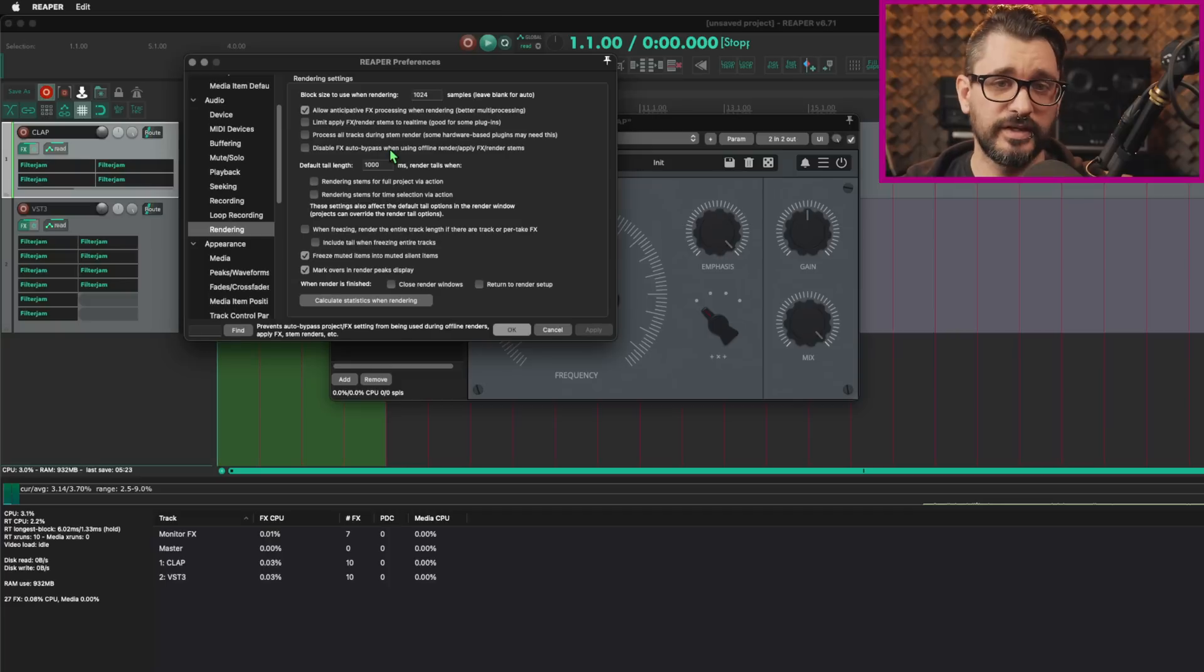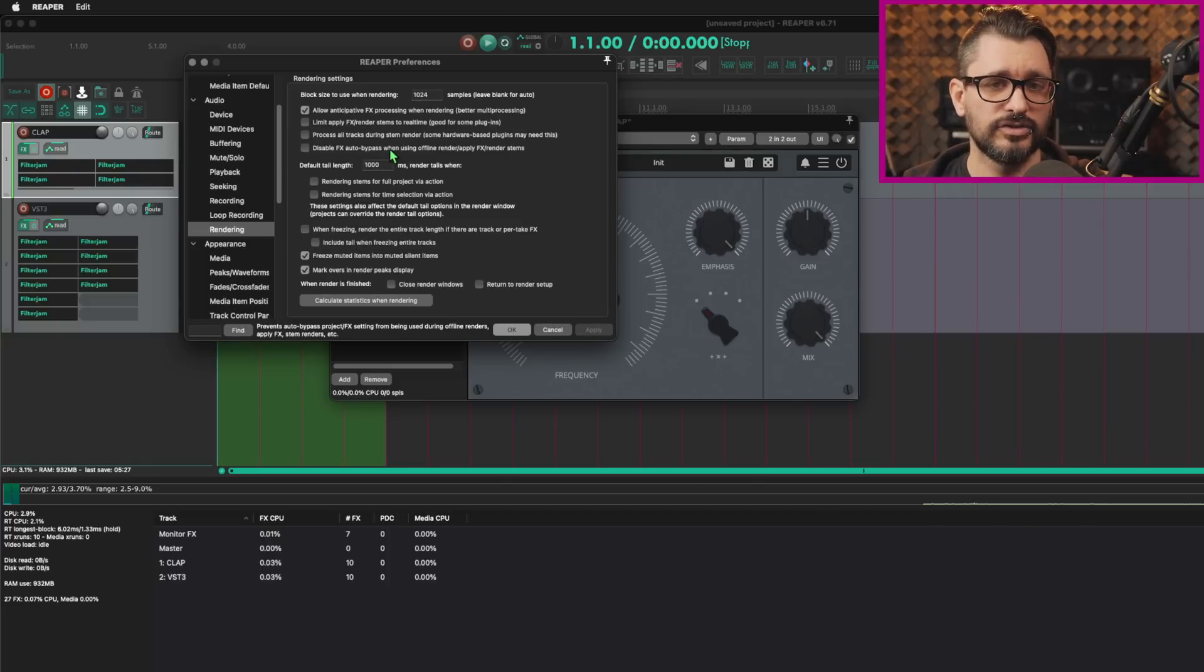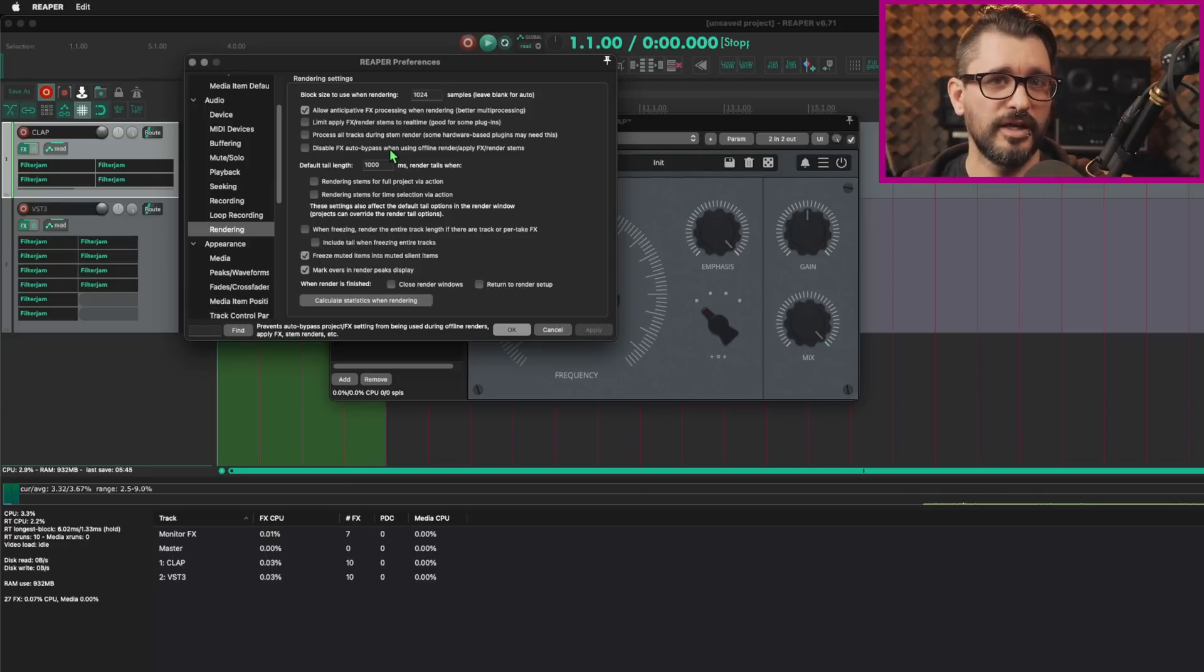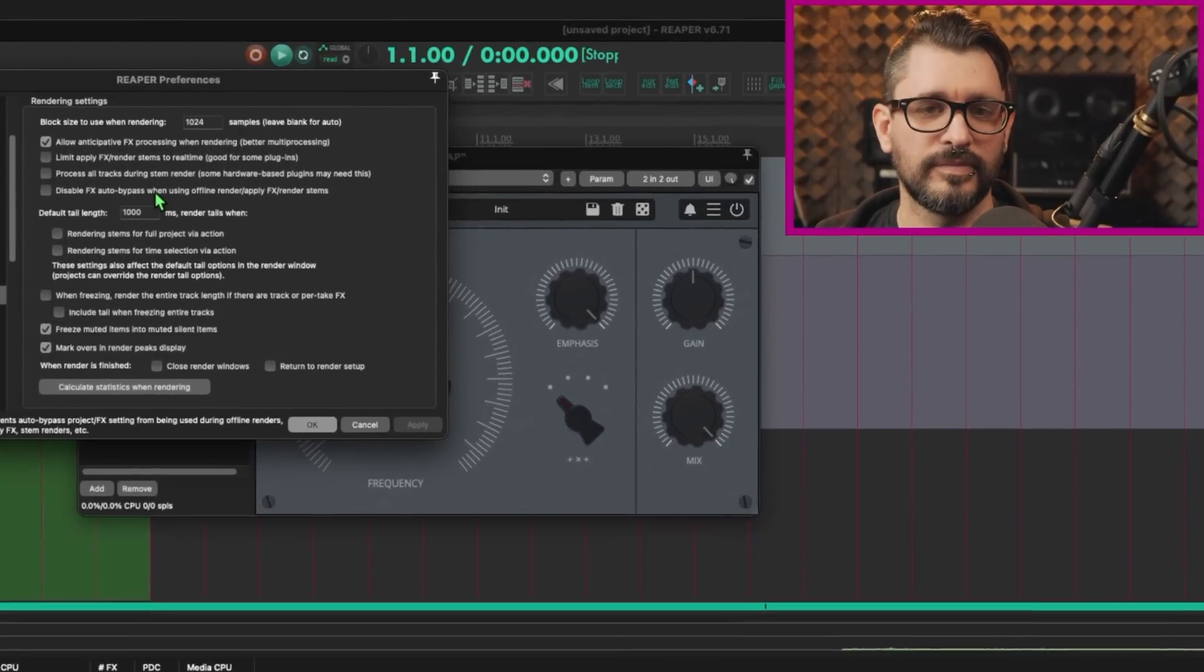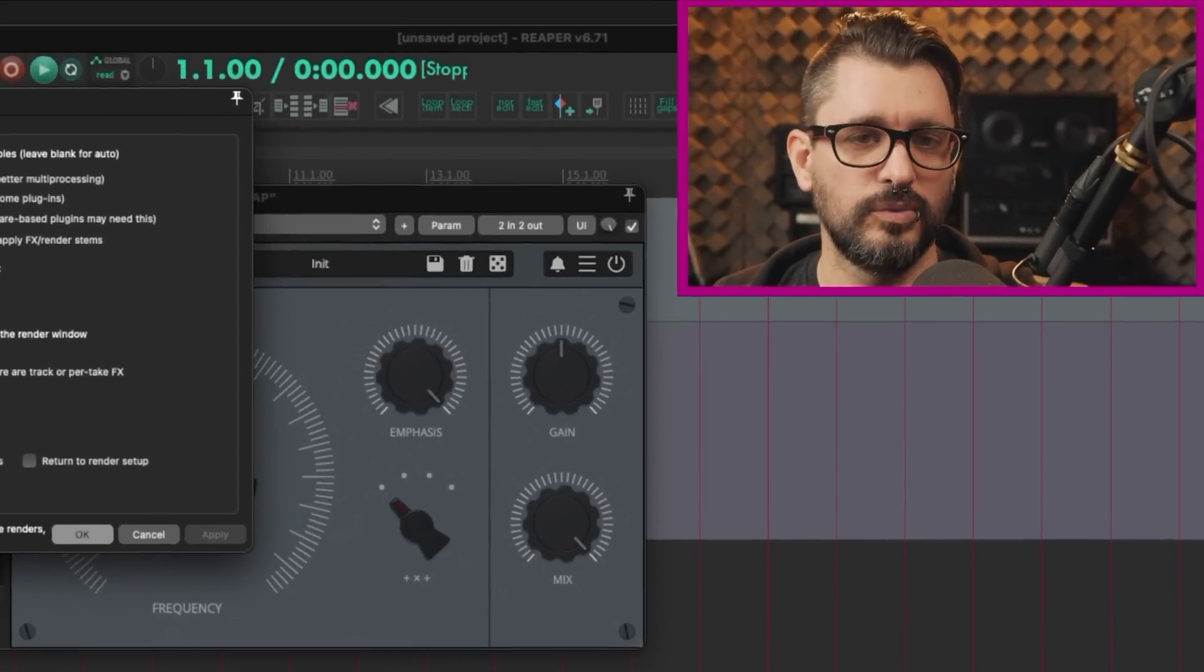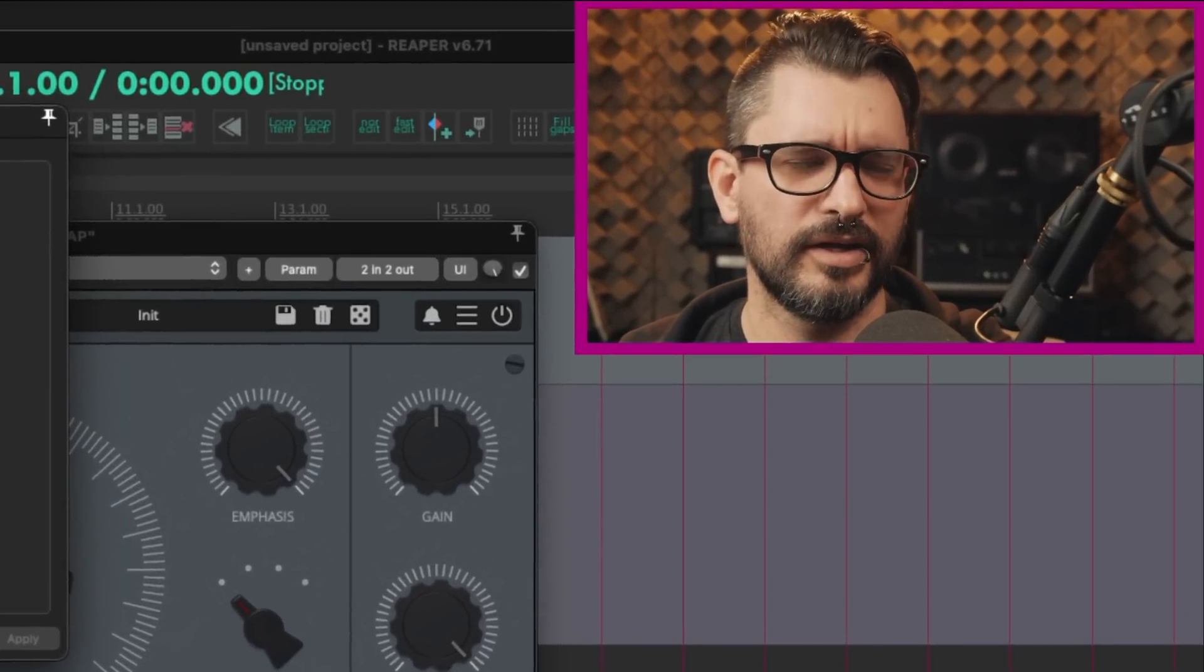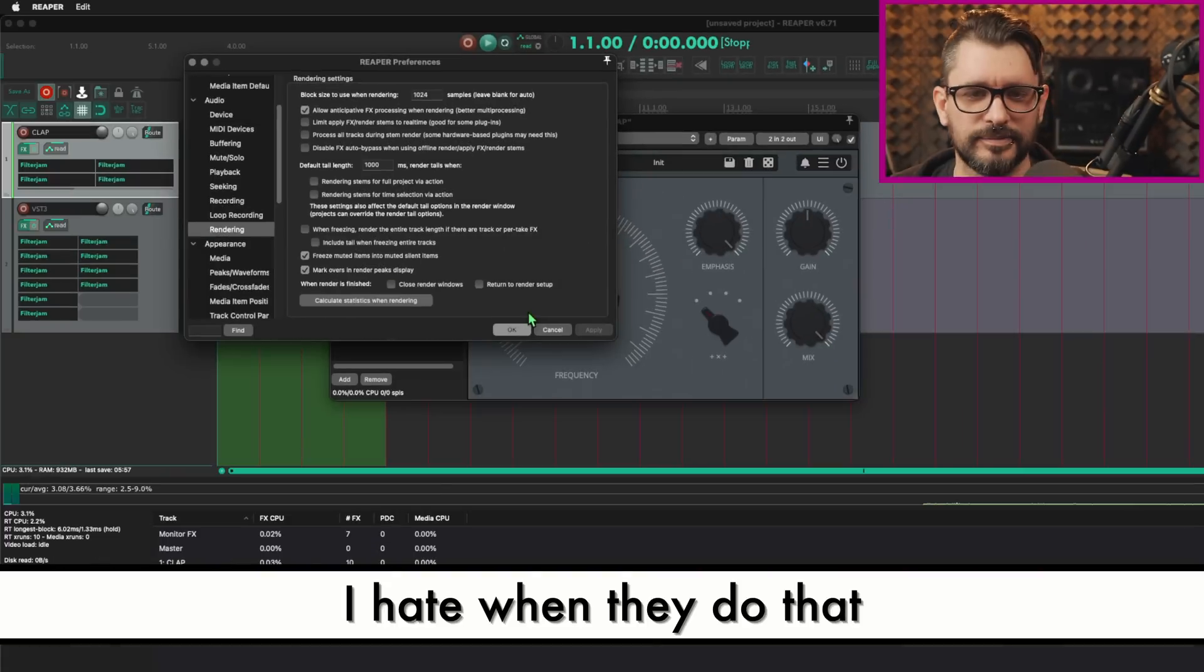In the render settings, there is this option to bypass this function while rendering. So it's like the plugins are online all the time. It's something to experiment with. I would enable this, enable this to disable this function. If you're having problems with it, not checked, enable to disable.